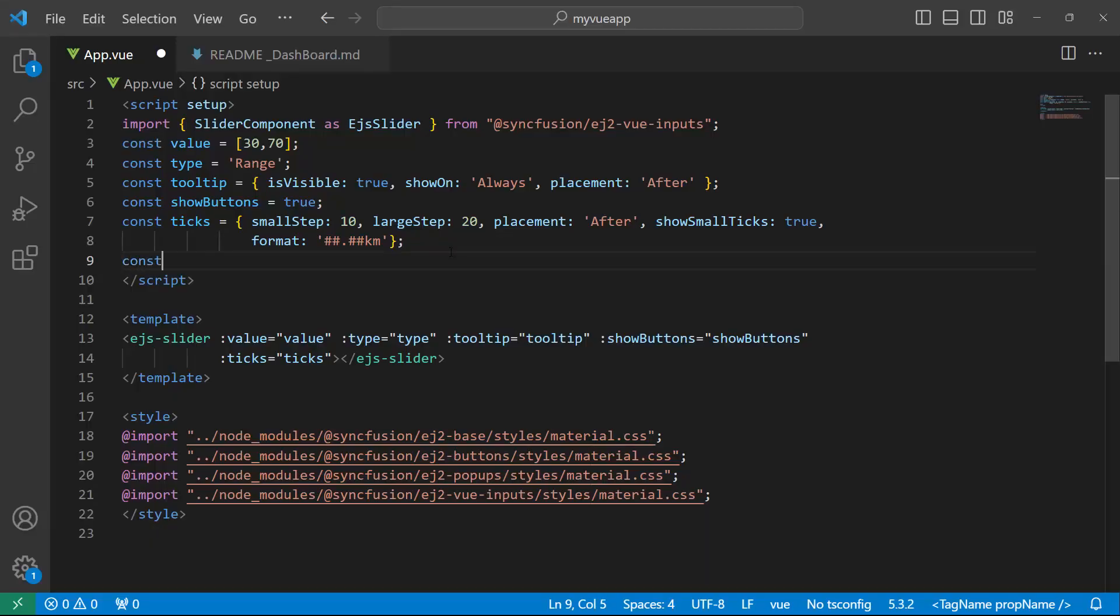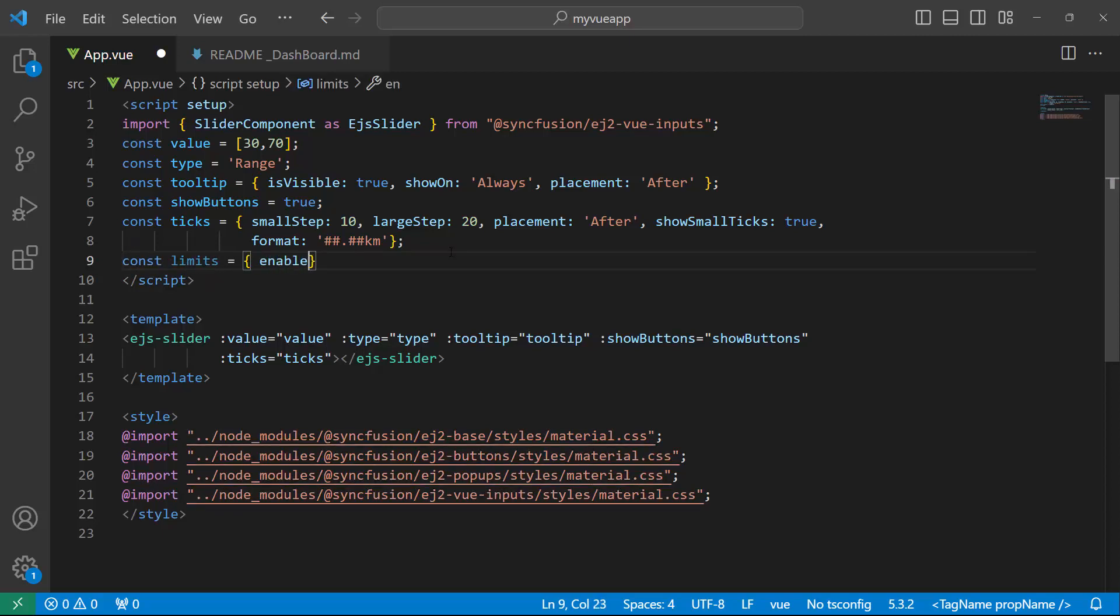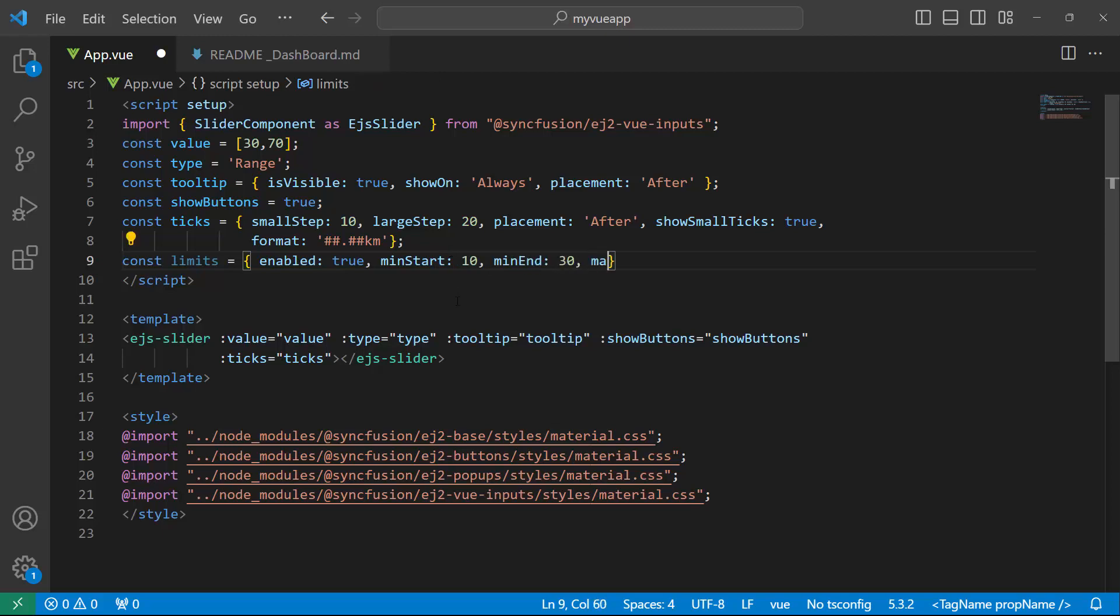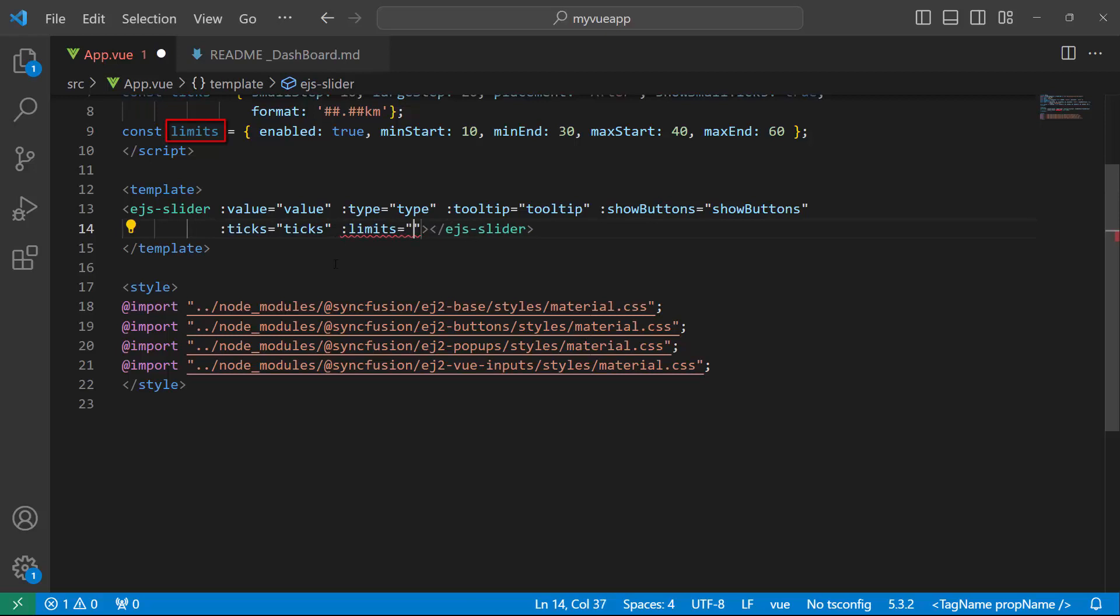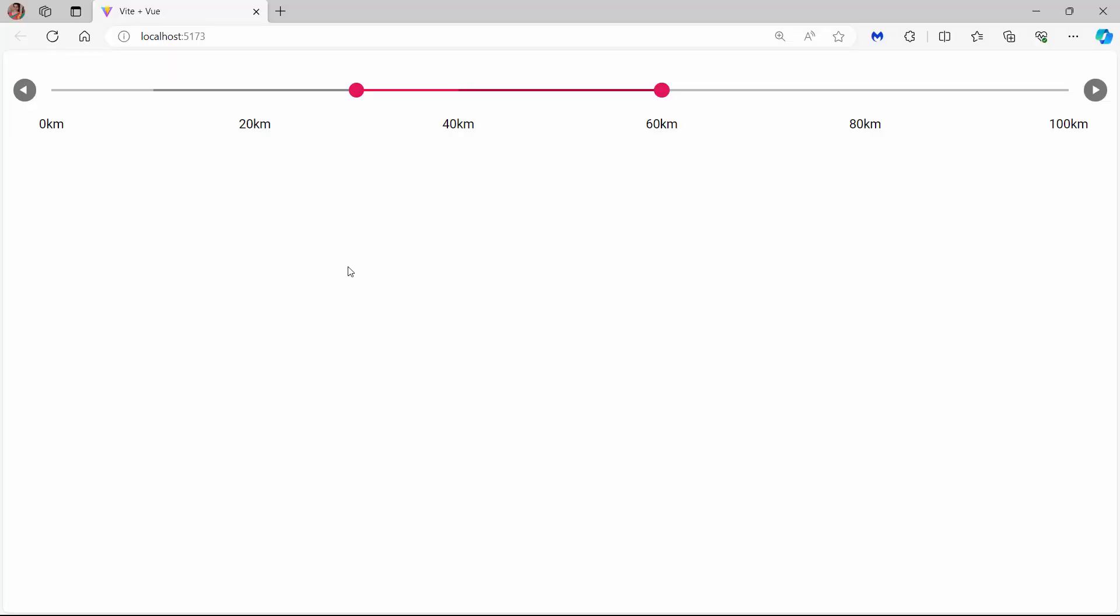I define an object named limits, and within it, I set the enabled property to true. I set the minStart property to 10 to set the minimum limit of the first handle. Then, set the minEnd property to 30 to set the maximum limit. Similarly, set the minimum and maximum limits of the second handle. I then assign this object to the limits property of the slider. Checking the slider now, I can drag the first handle between 10 and 30 units, and the second handle between 40 and 60 units.